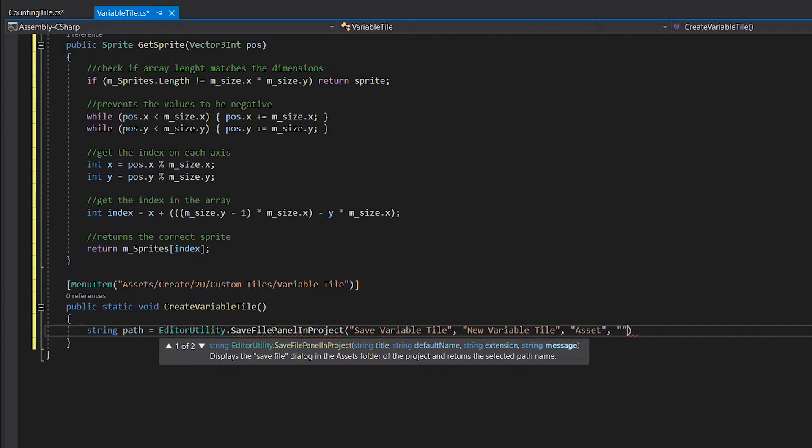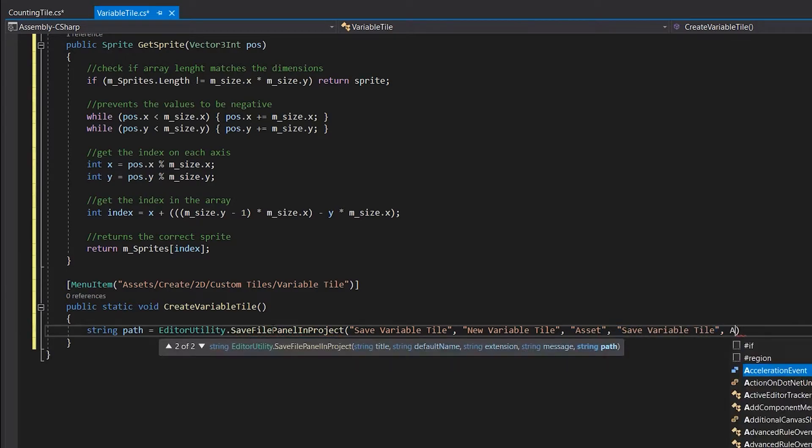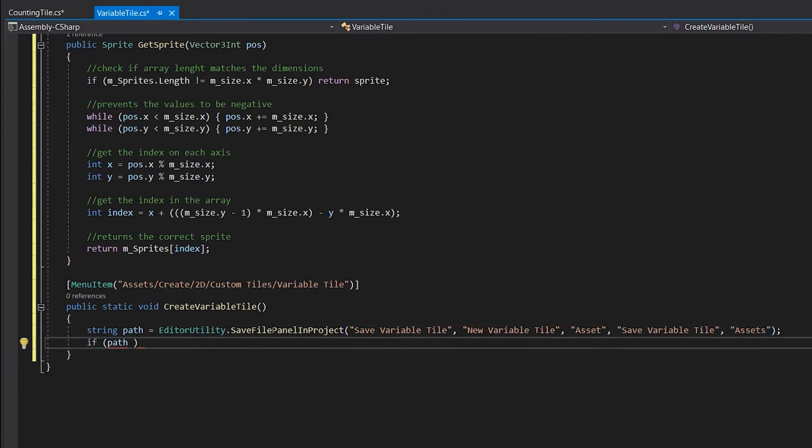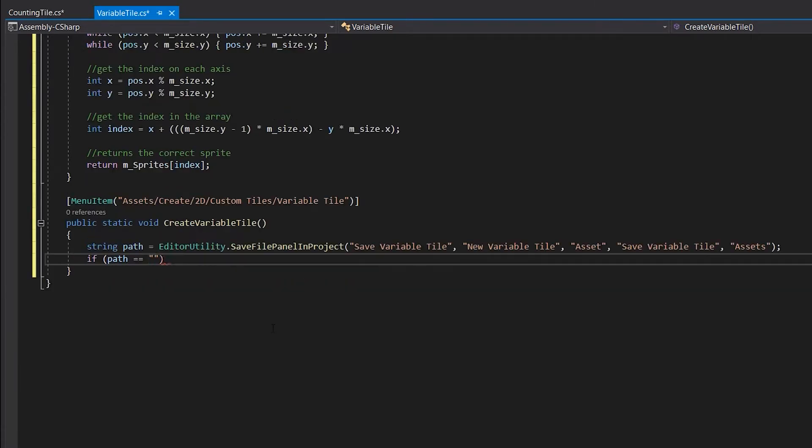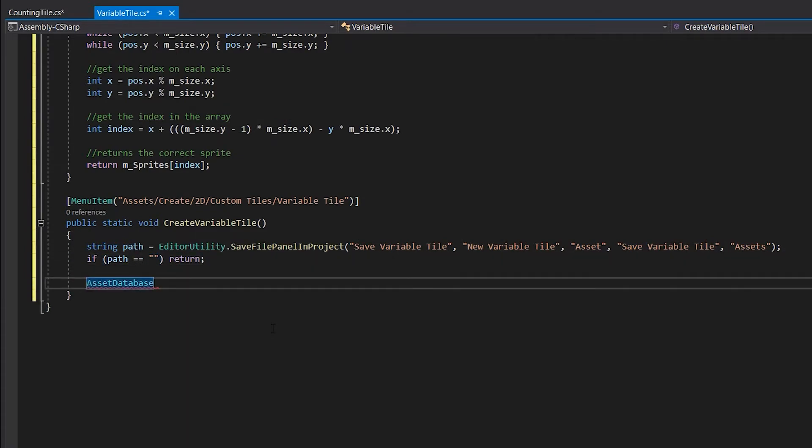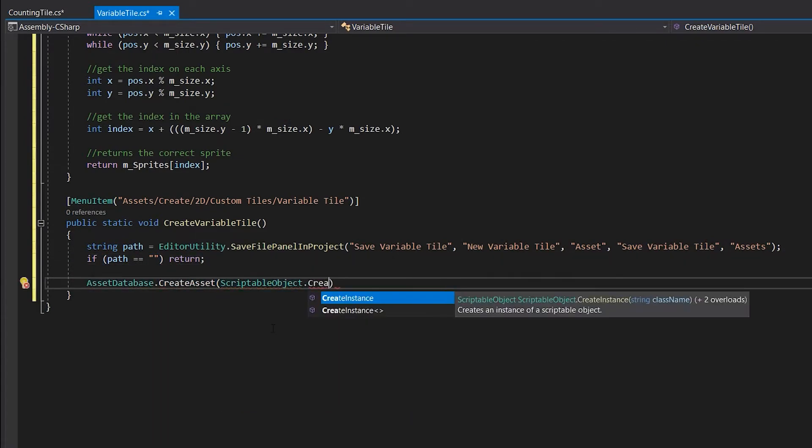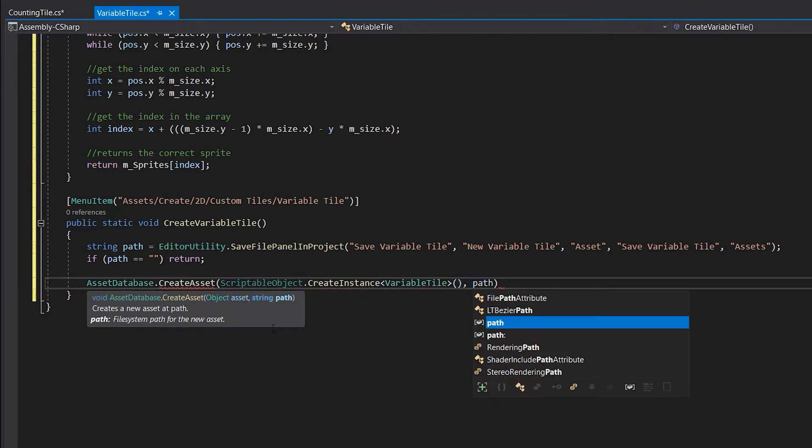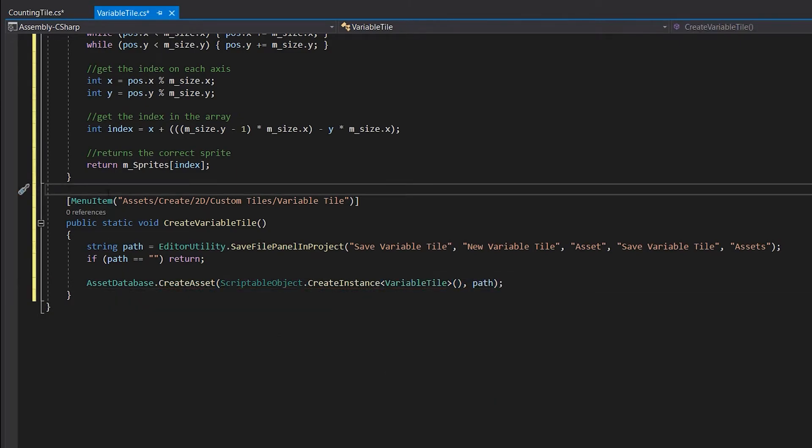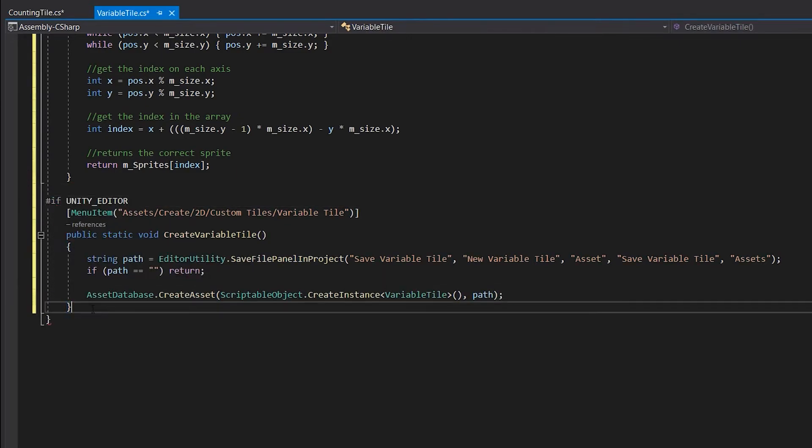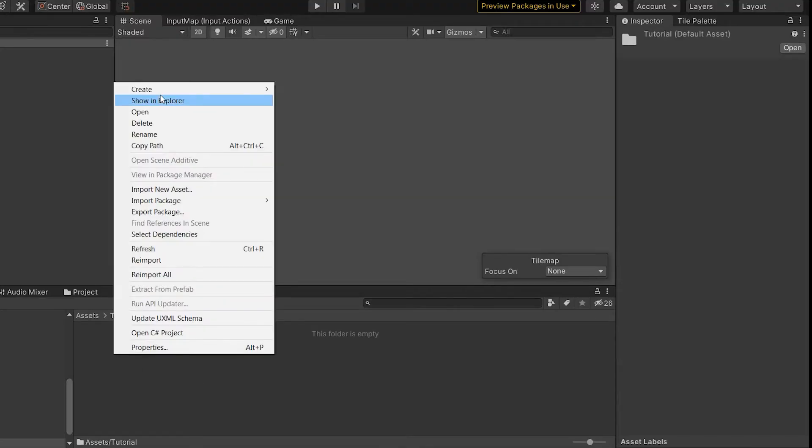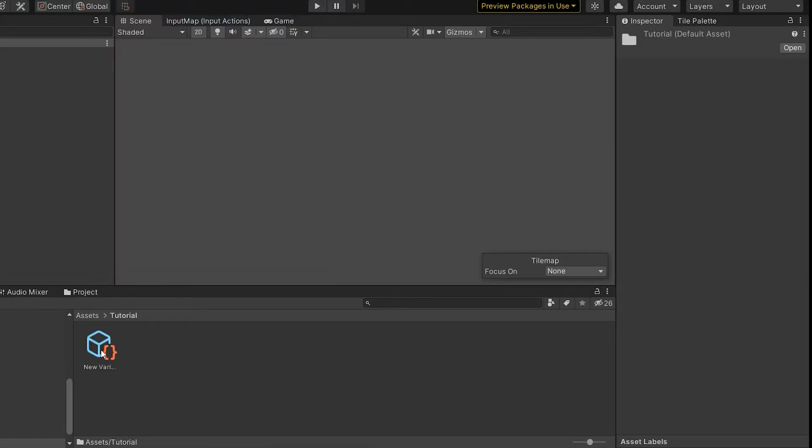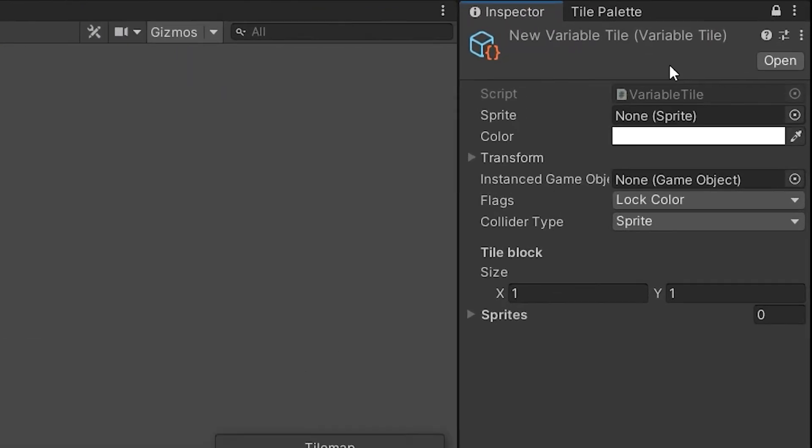This will open a file explorer window which will prompt you to select the path and the name to save. After this is done we can use the returned file to create an asset with the AssetDatabase.CreateAsset function. Don't forget to give the function your type of tile. Now you can go back to Unity and create your custom tile.